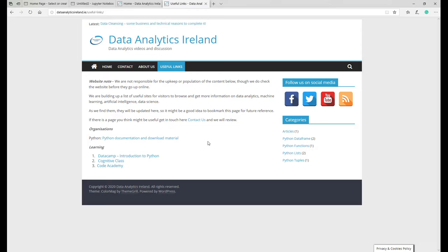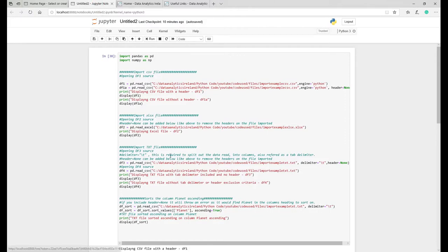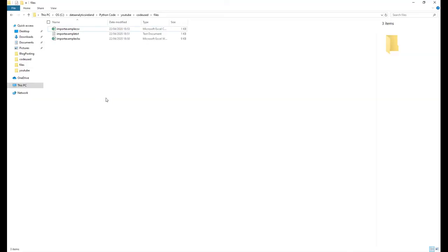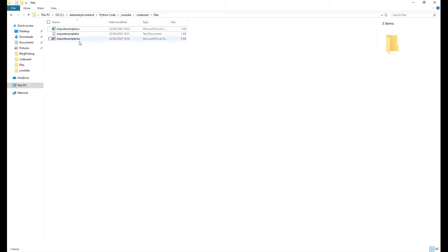As discussed, today's topic is importing files. So I have three files created, very random files here. One's a CSV, one's a TXT, and one's an XLS file. So they all contain the same data.